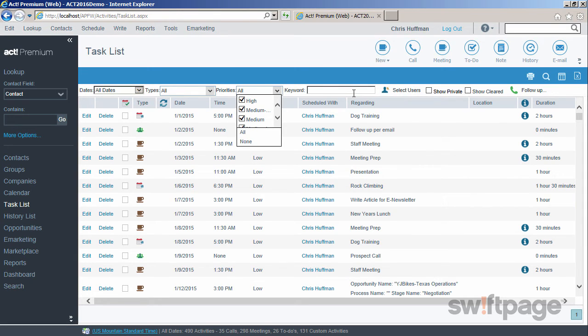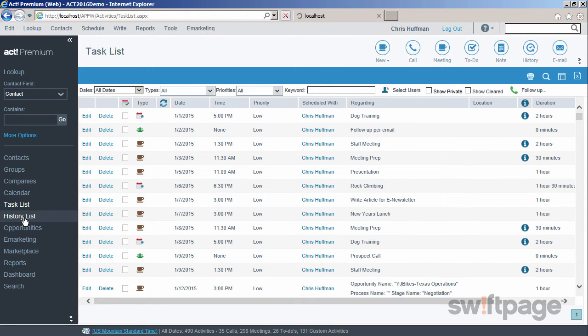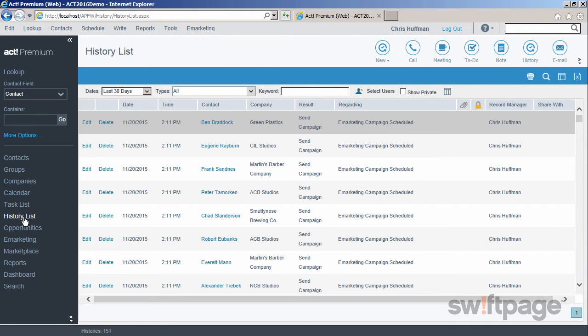Related to the task list is the history list. The history list shows all activities that have already occurred in the past. Just like the task list,